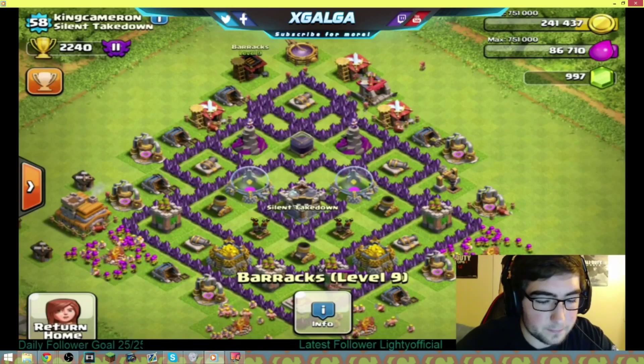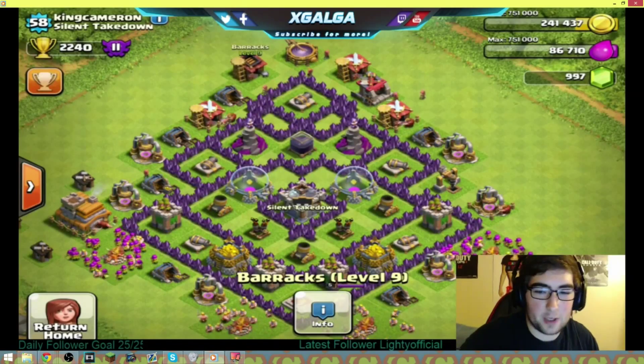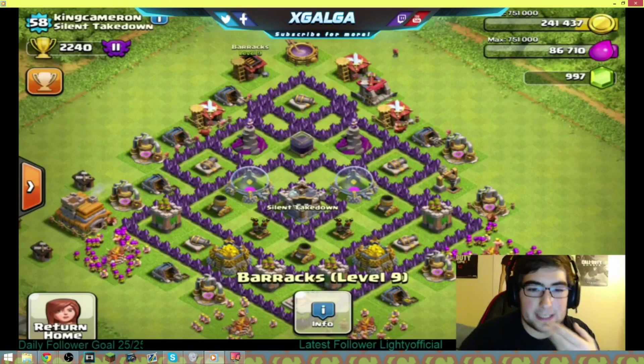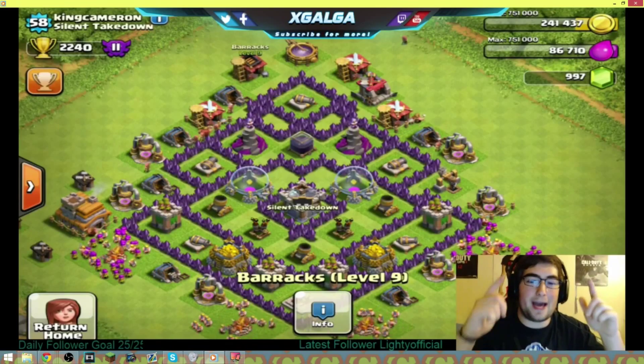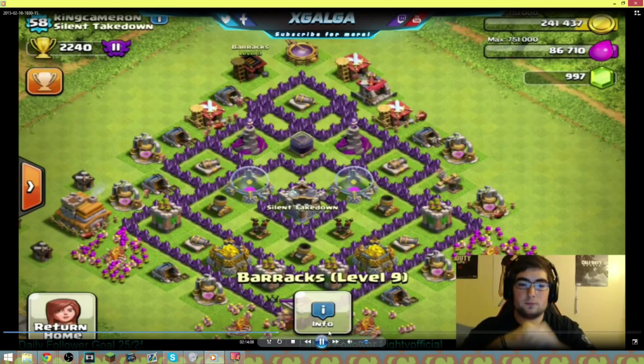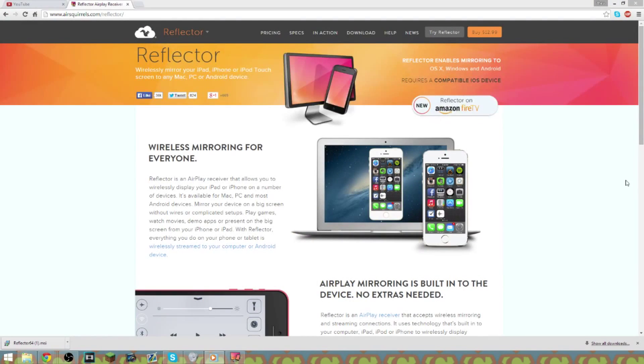But if you want me to show you how to show up here at the bottom where it says latest follower and daily follower goal, let me know in the comments and I'll show you how to do that or how to put on an overlay in the webcams and all that. Just let me know if you want to see that stuff and I'll make sure to show y'all how to do that in a separate video.